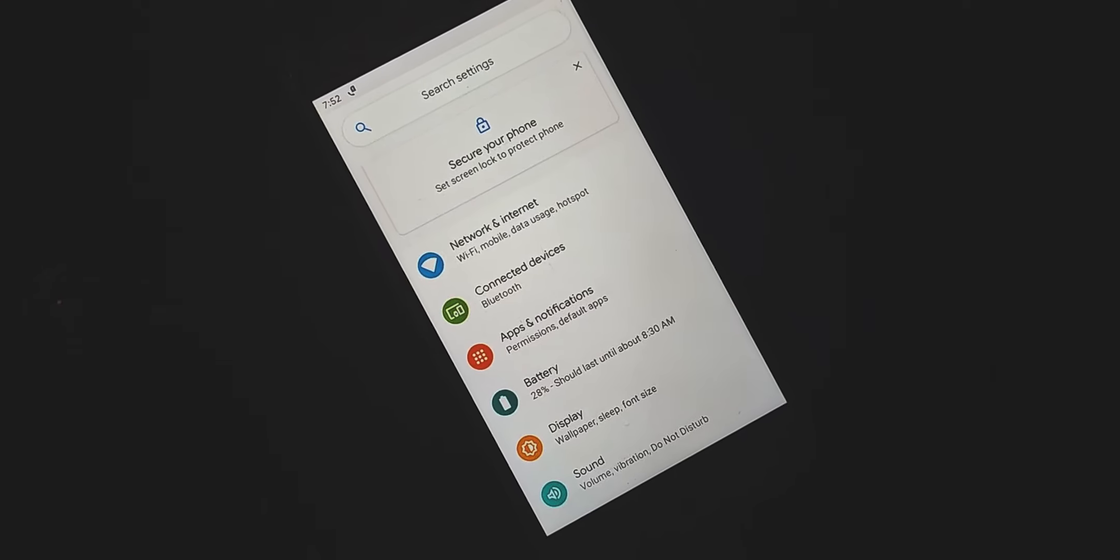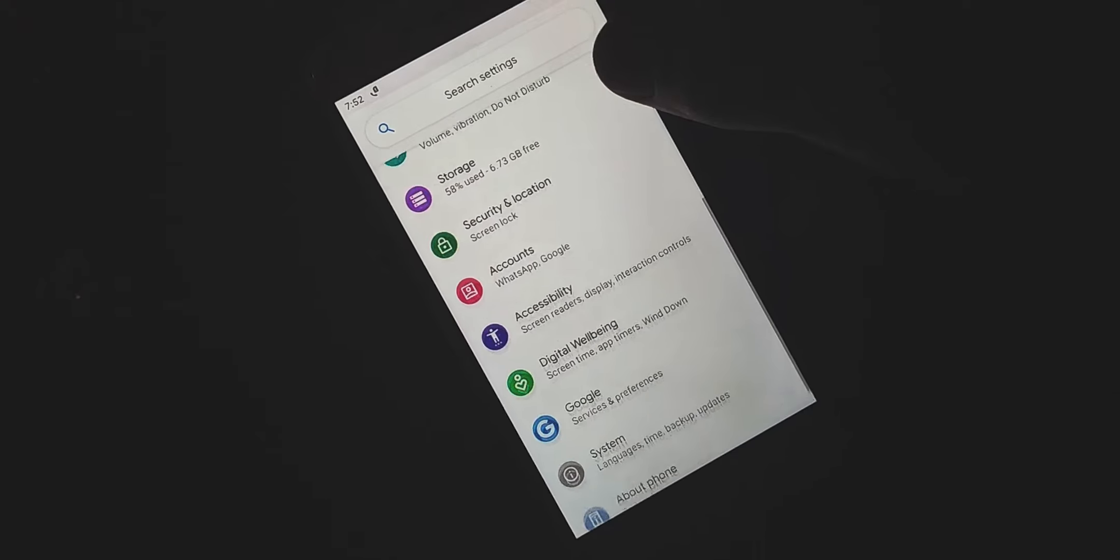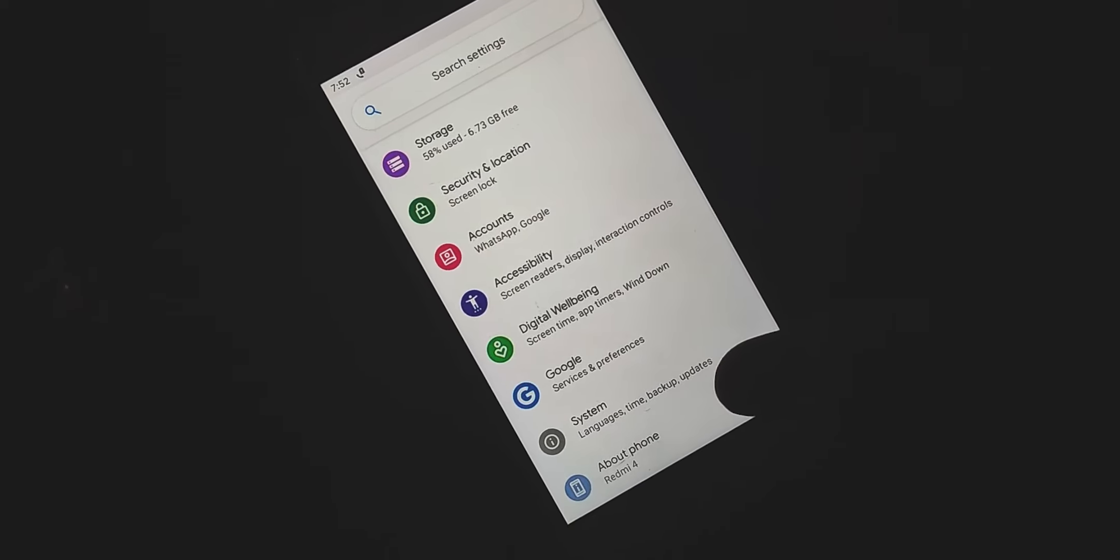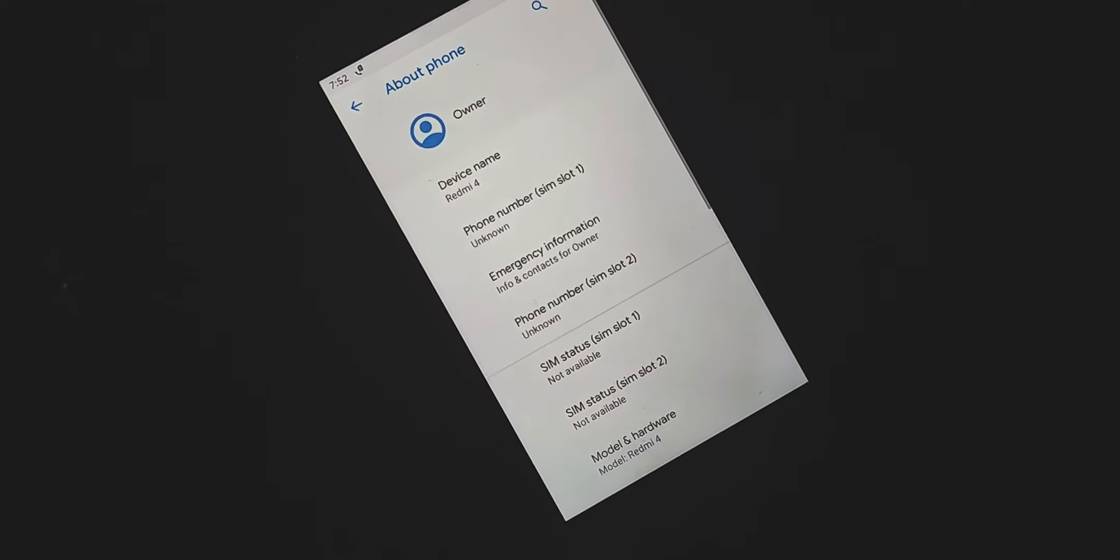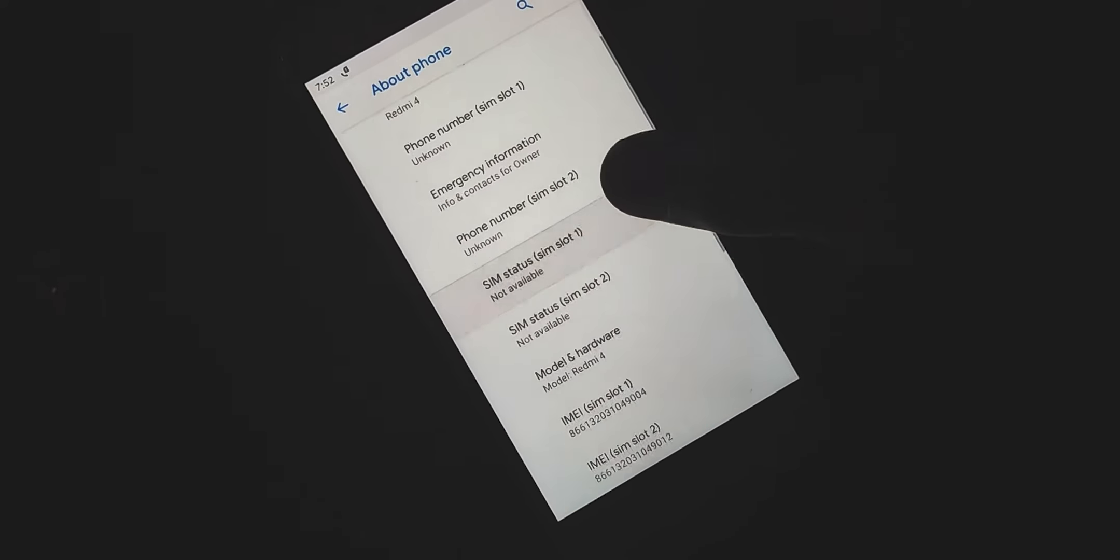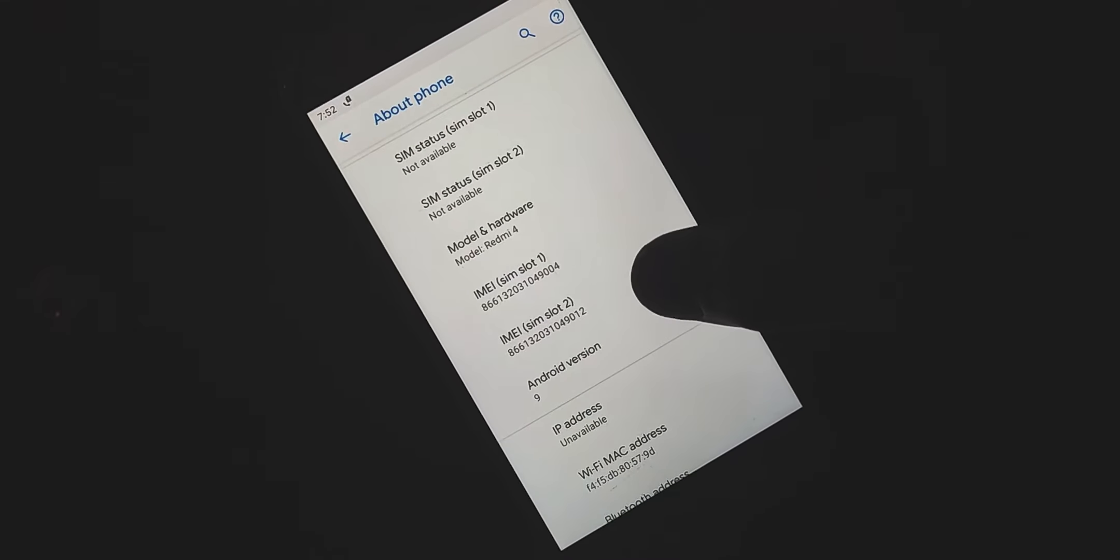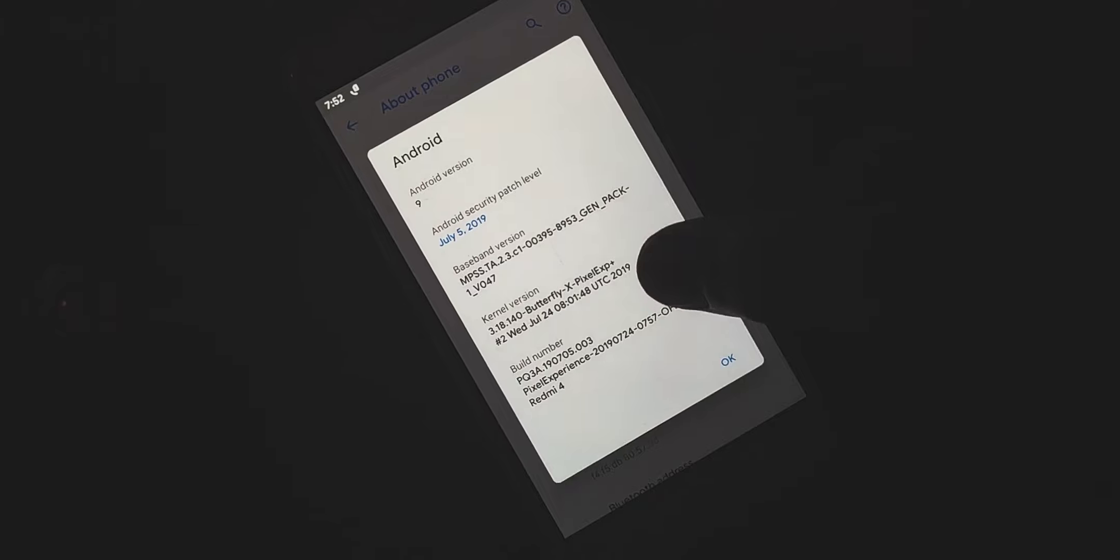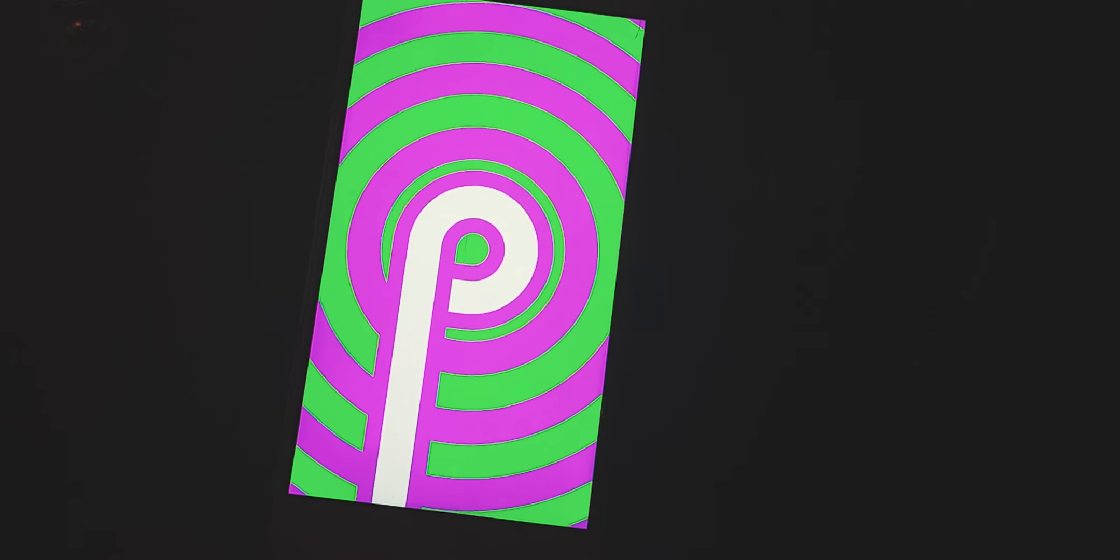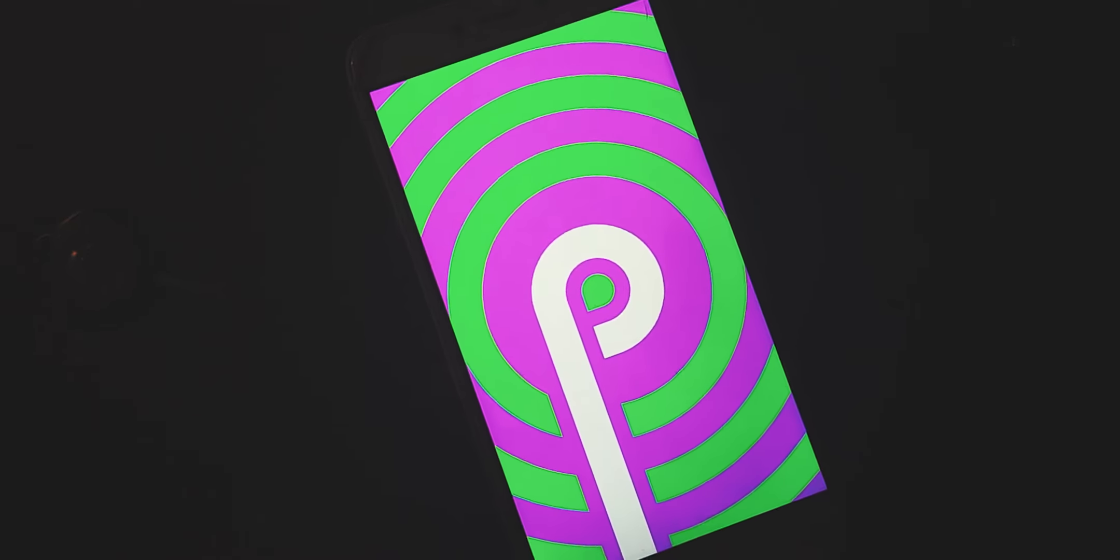Hey what's up guys, I am Tarantiman back with a brand new video. In today's video we are going to take a look at official Pixel Experience ROM based on Android 9 Pie for any Android device. I will tell you the whole installation process of this ROM step by step. So without taking any more time let's get started.